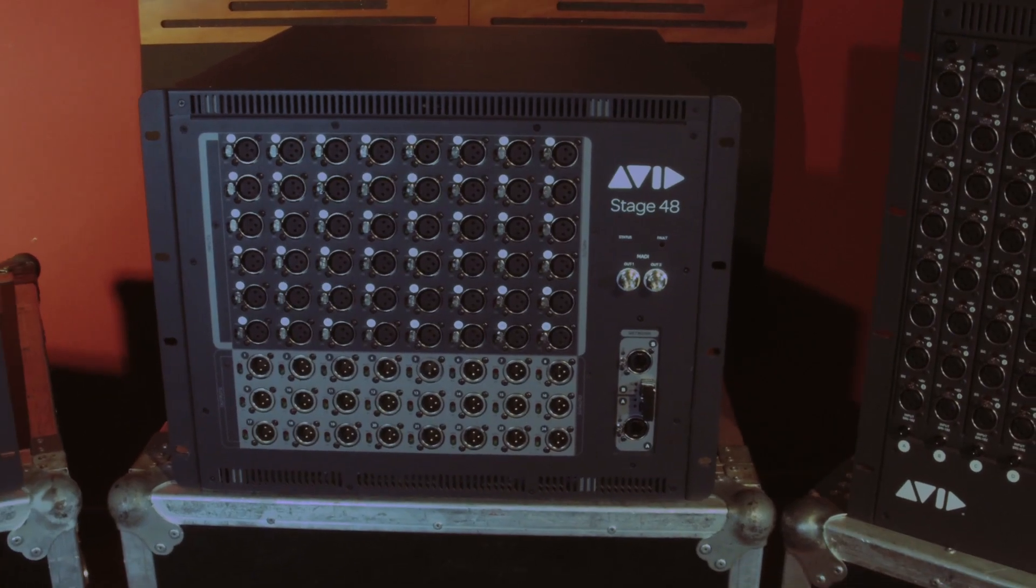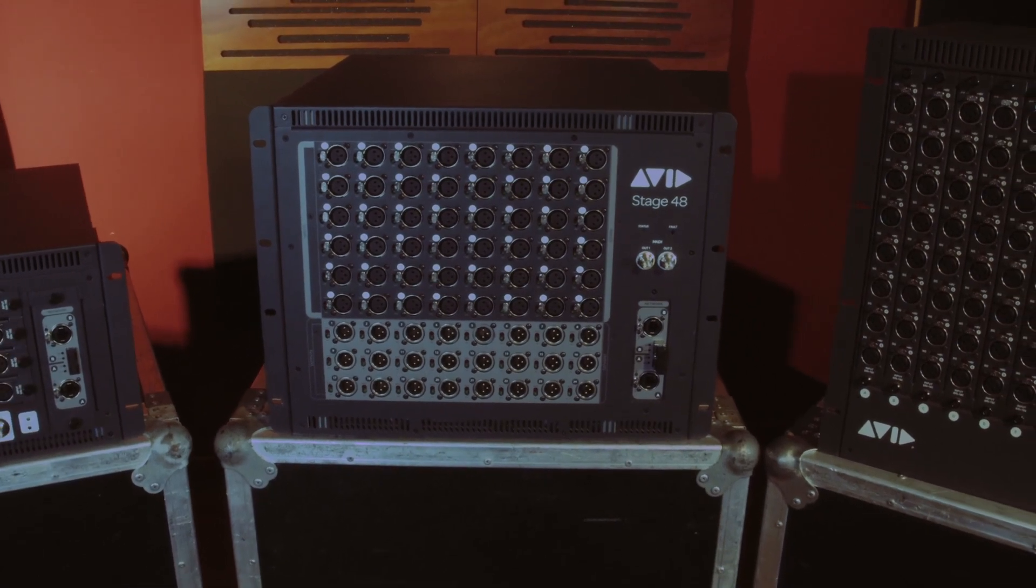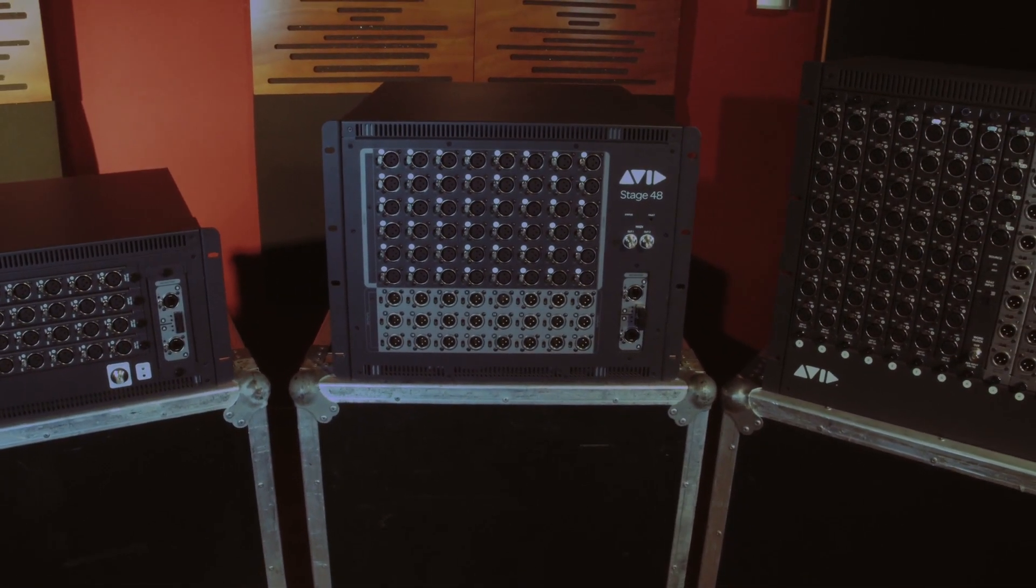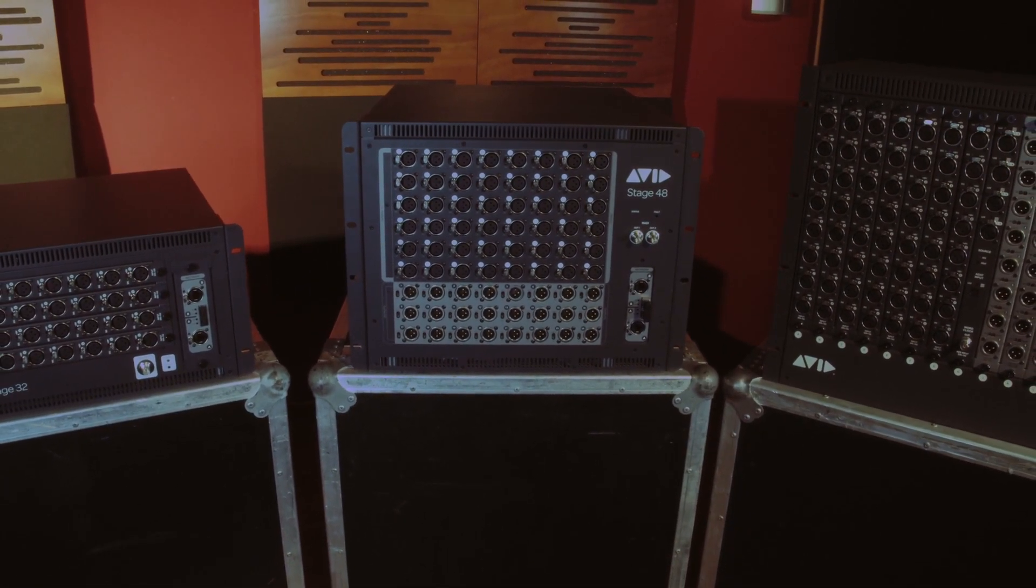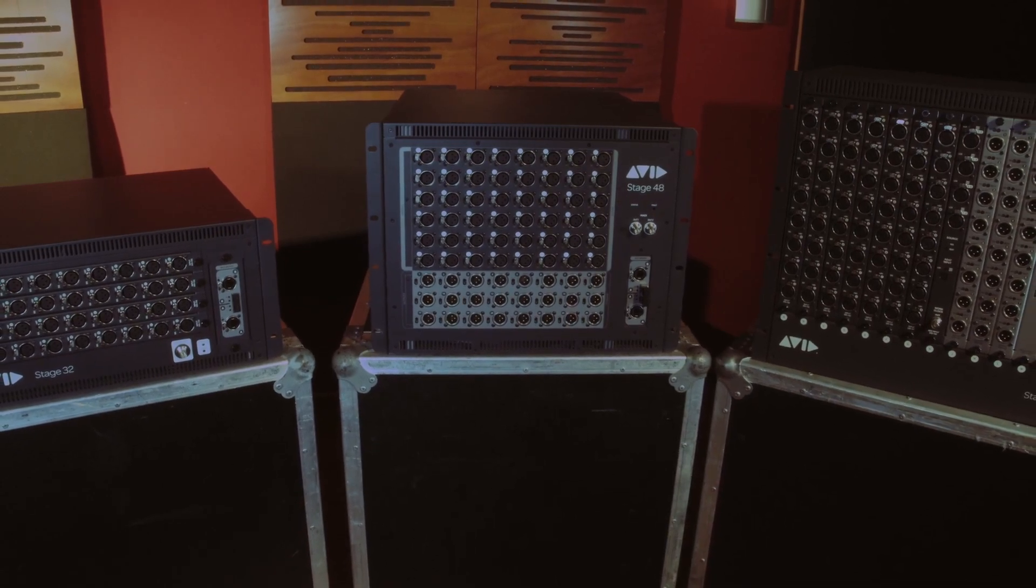The Stage 48 is designed with 100% re-use of Stage 64 components to create the clearest, most open sounding preamp in live sound.